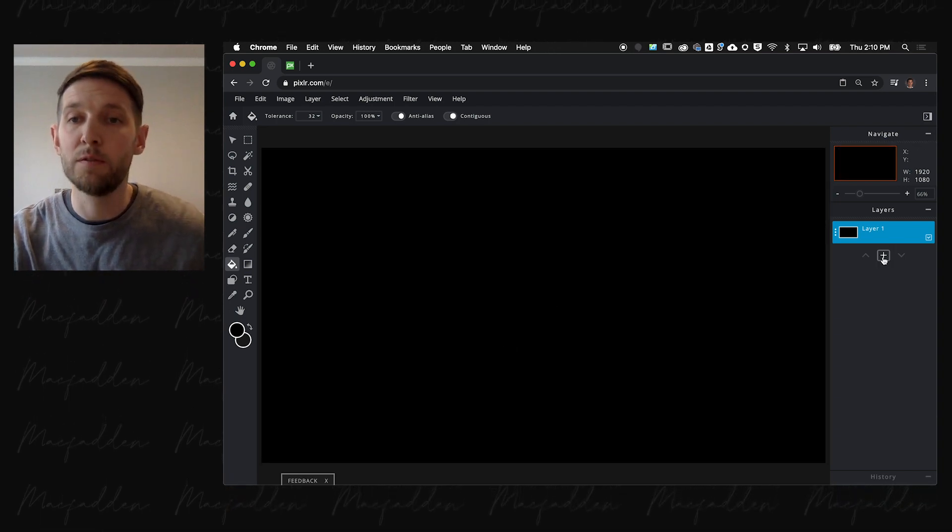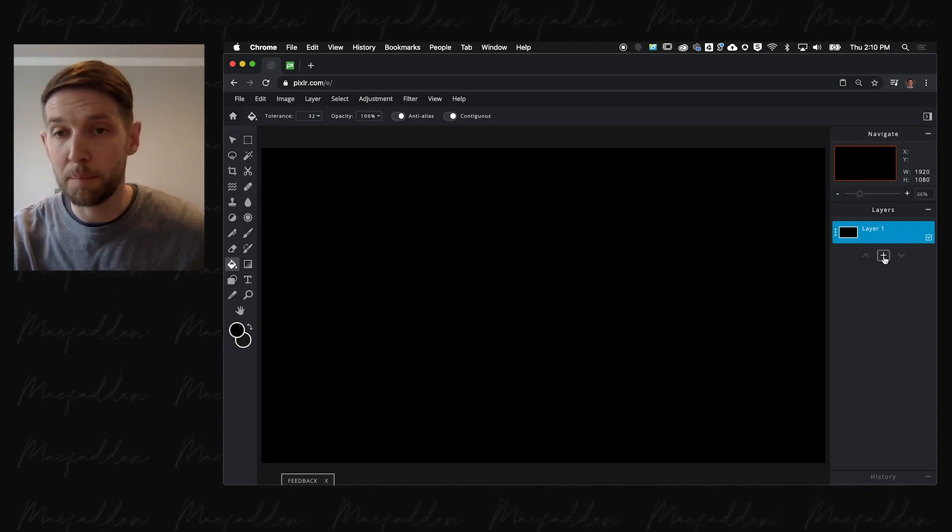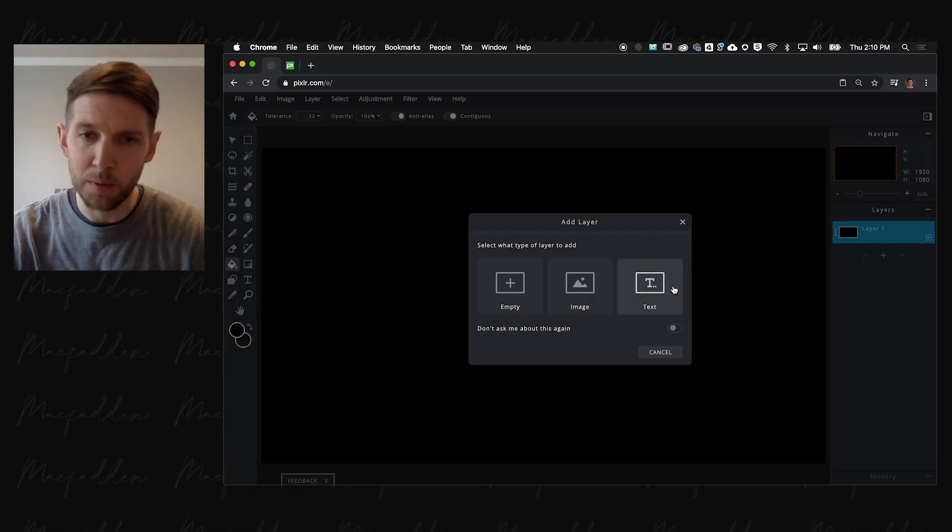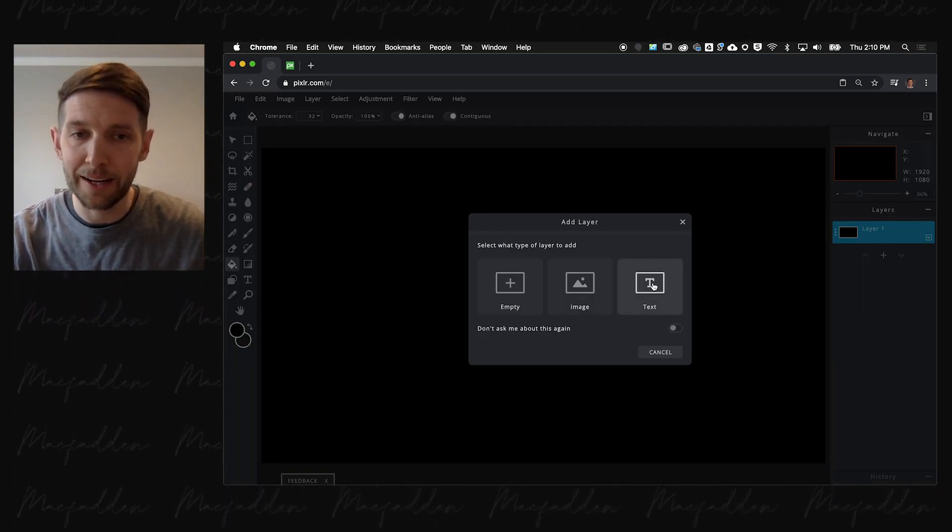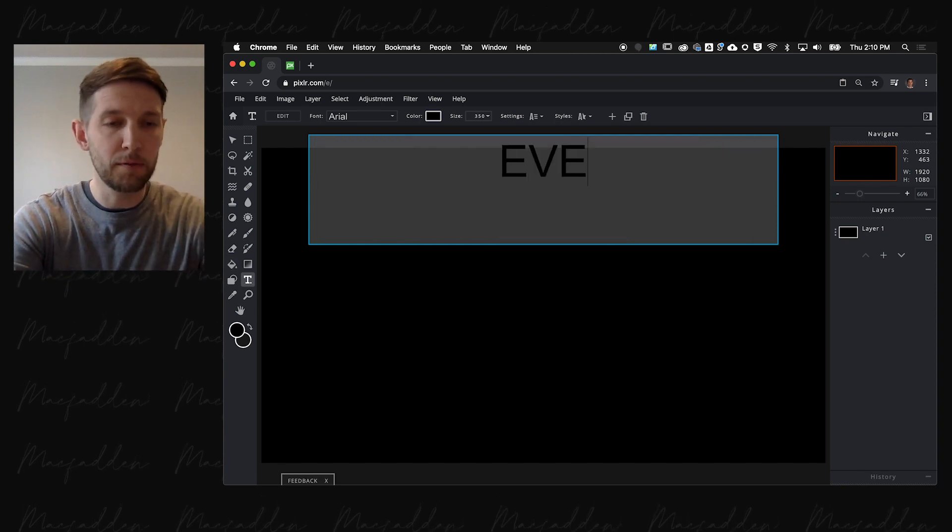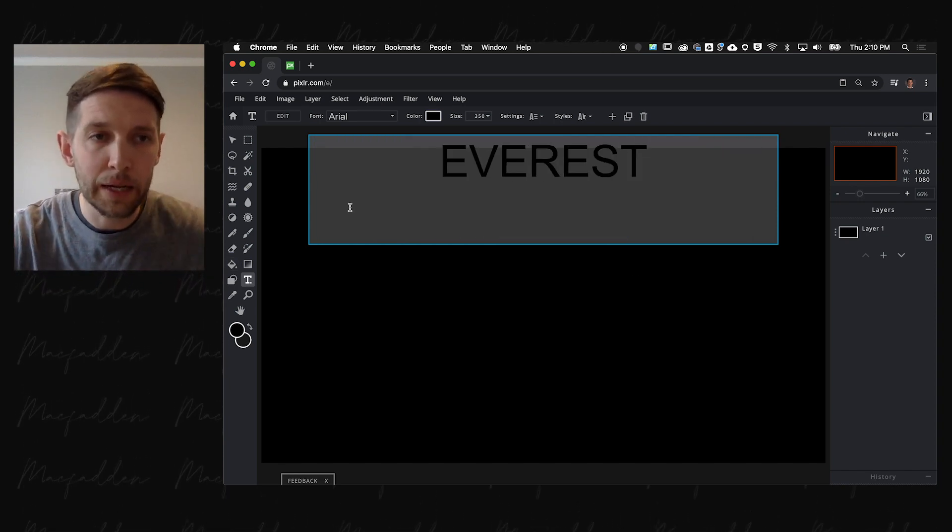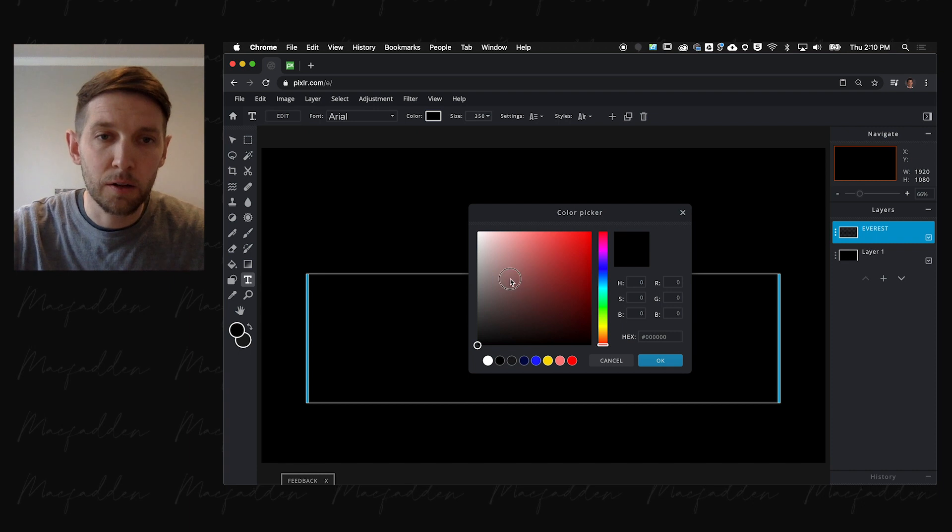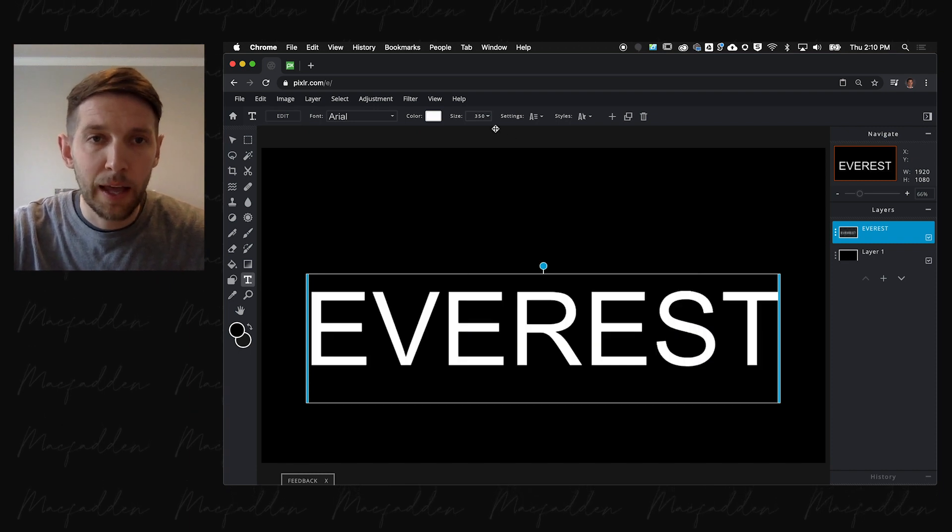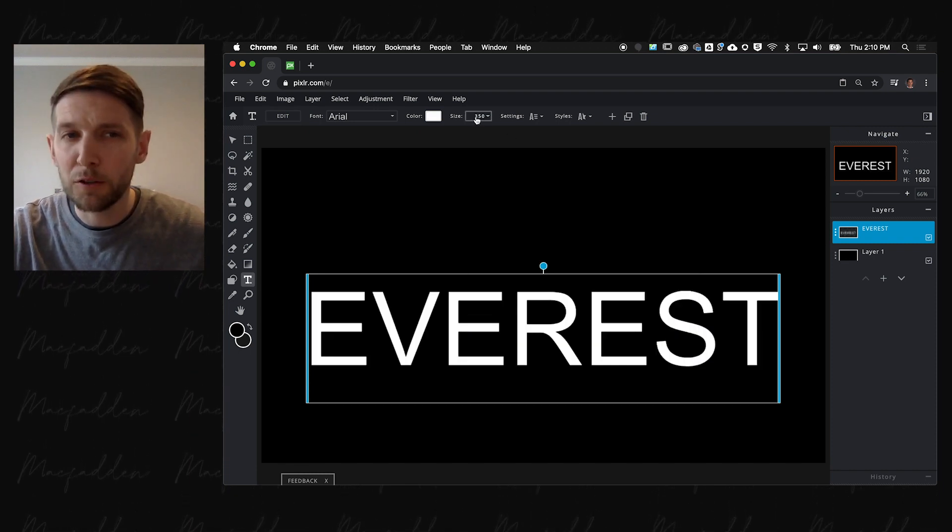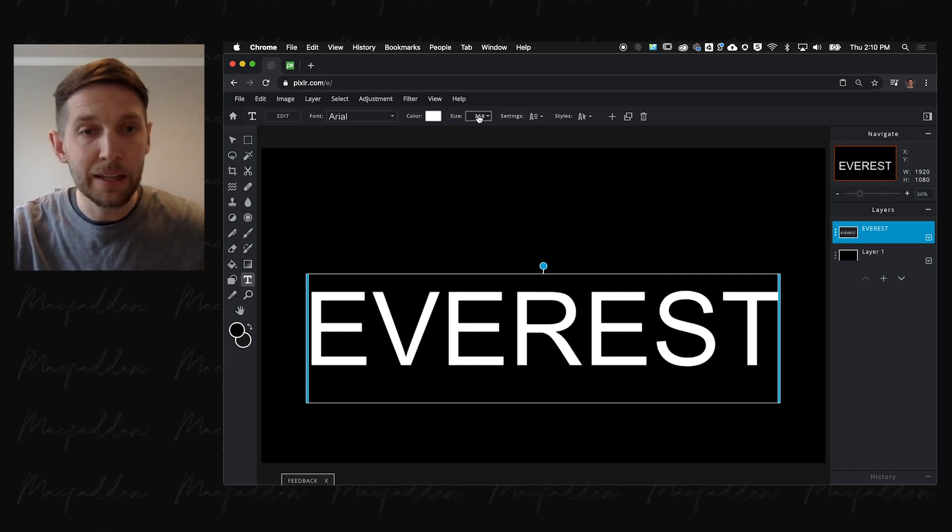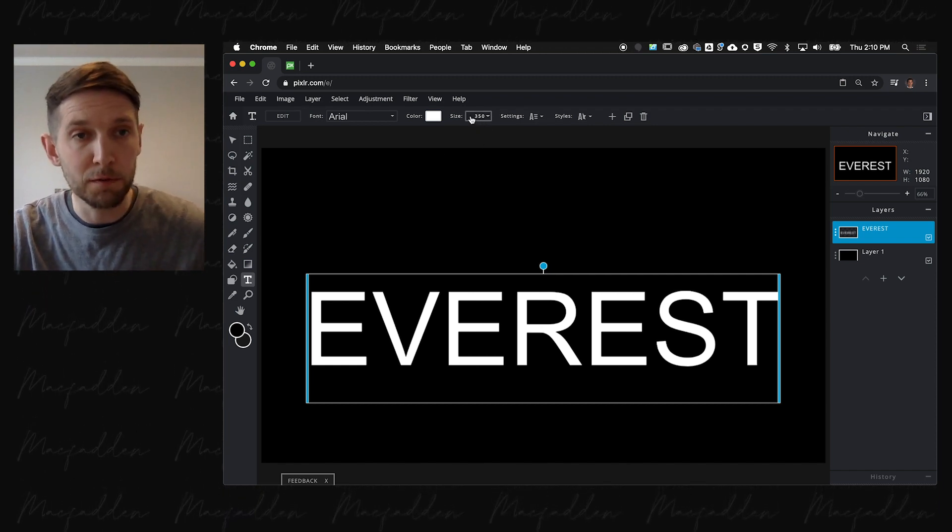The next step involves pressing the plus button. We're going to add a text layer and write the word Everest. We're going to change the color to white and make it size 350. By default, it'll probably be set to 80, but we're going to change it to 350.